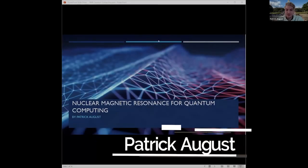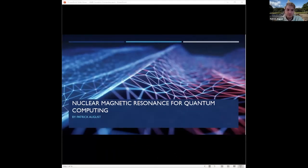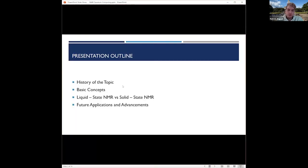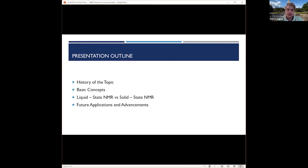My presentation is going to be on nuclear magnetic resonance and how it's used in quantum computing. I plan on giving a brief history of the topic, focusing mainly on a few of the experiments that laid the basis for the physics needed way back when. Then I'll discuss the basic concepts of quantum computing and how that relates to NMR, and then give a short discussion on liquid versus solid state NMR techniques for quantum computing, and finally talk about future applications and advancements.